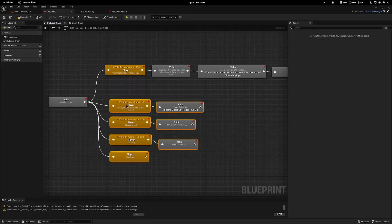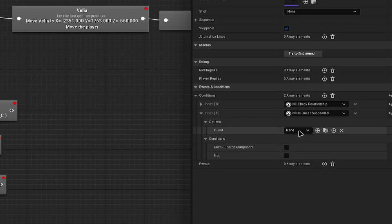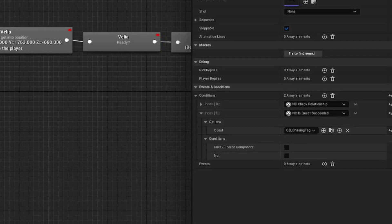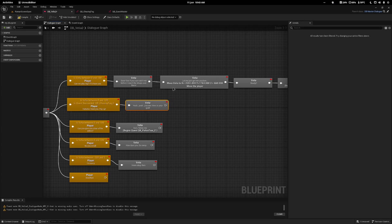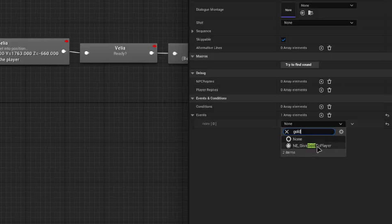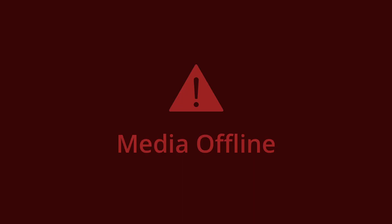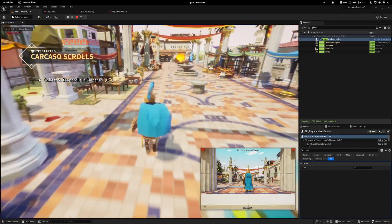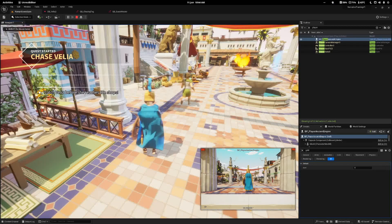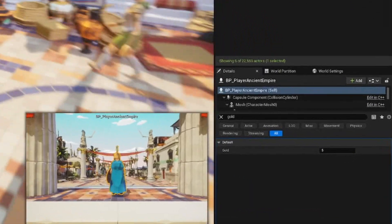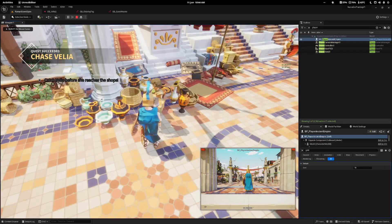I'll come back into the dialogue and add a relationship condition plus a condition that checks if the quest 'chasing tag' has been succeeded. If it has, the player can say 'I beat you, hail' and Velia responds 'yeah yeah you win, here's your gold'. I'll tap on this dialogue node, add the give gold to player event, and set gold reward to five. So in total we can get ten gold — five from the quest and five from bragging. Testing it: we start at zero gold, play tag, catch her to get five gold, then talking to her again reveals the 'I beat you' option, clicking it runs the event and gives us ten gold total.